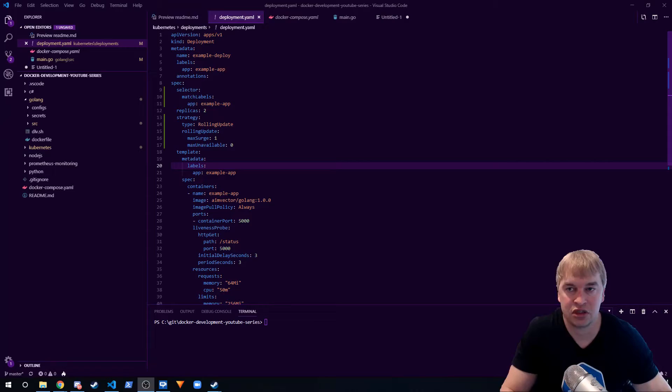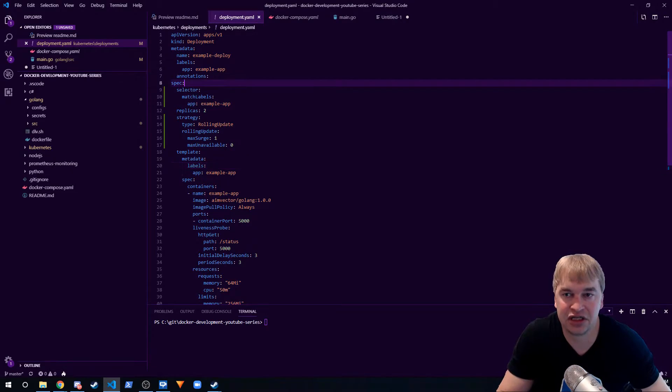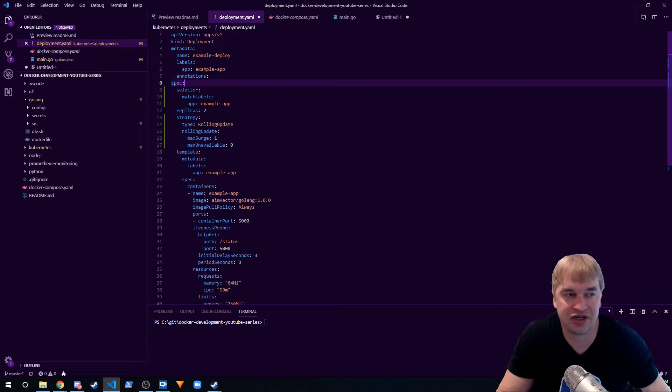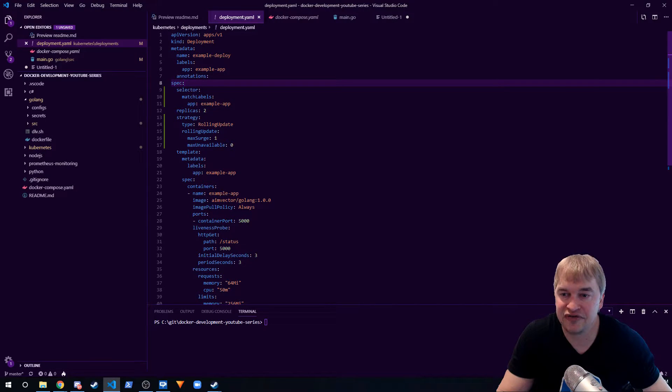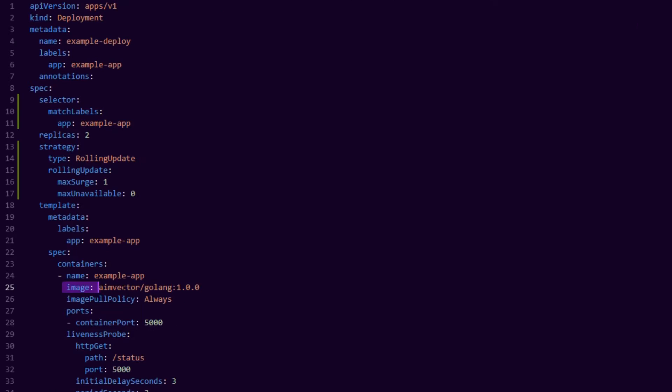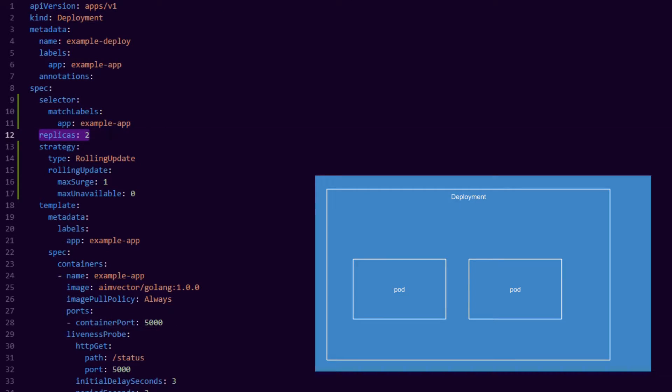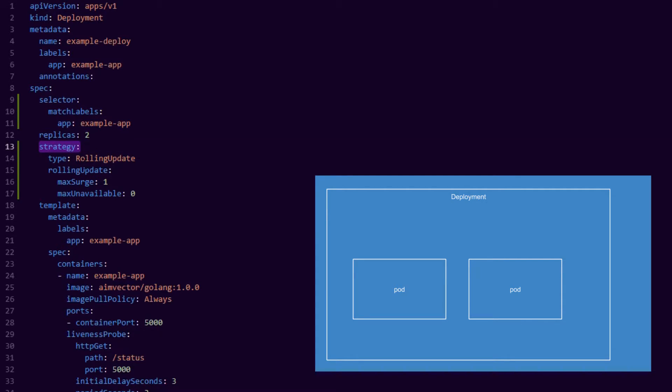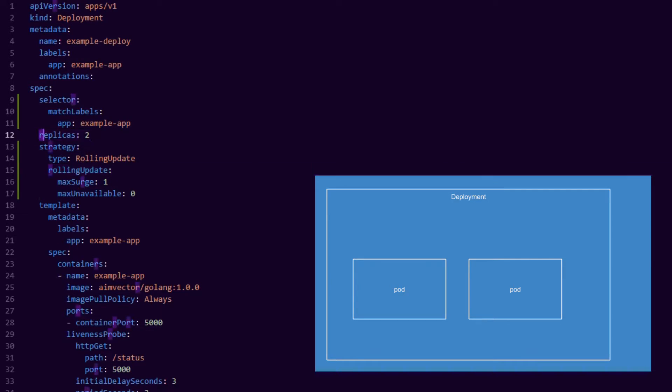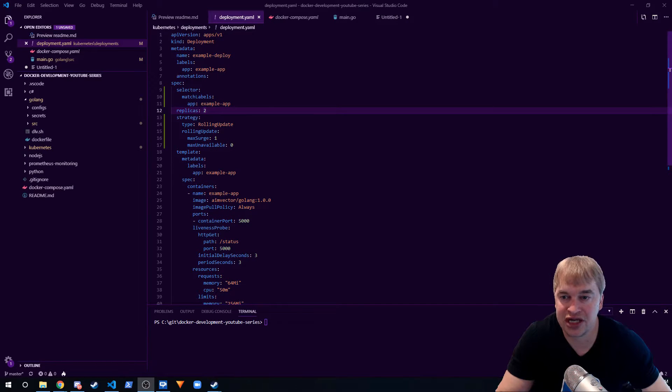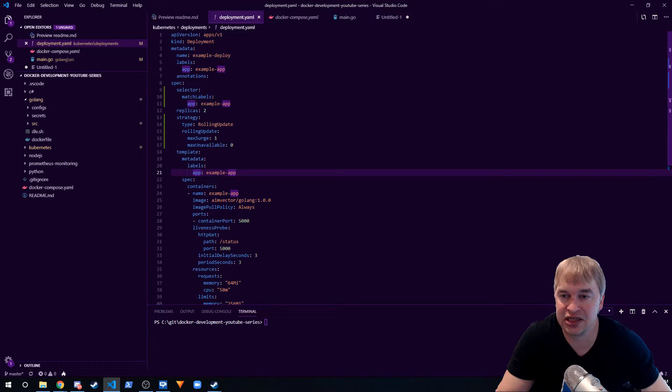A Kubernetes deployment is a type of object that describes the desired state of our system and how we want a deployment to occur. Let's take a look at this deployment YAML file - this is our desired state. We define the application version that we want to roll out and we define that we want a minimum of two instances. We tell Kubernetes we want a strategy of a rolling update deployment so we always have at least two replicas available.